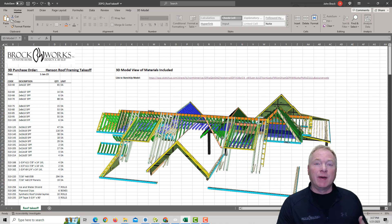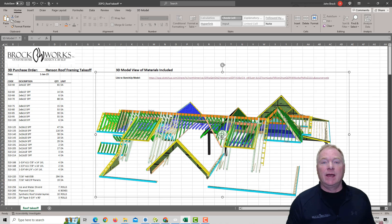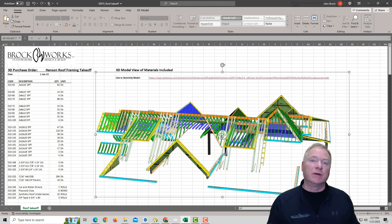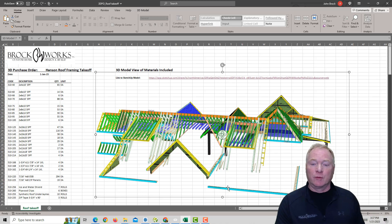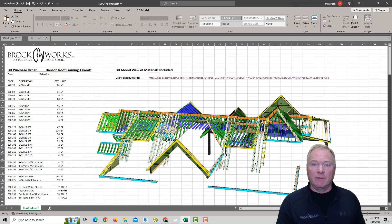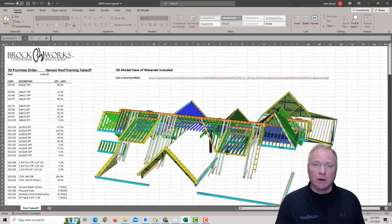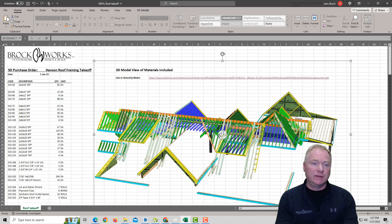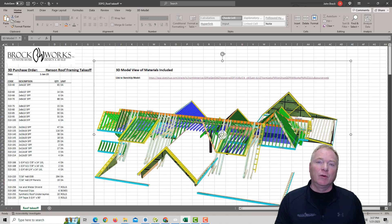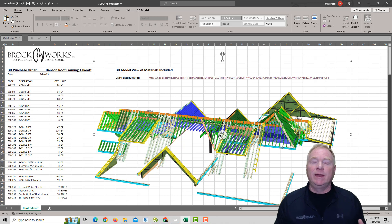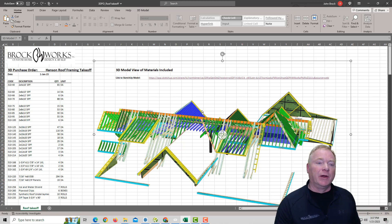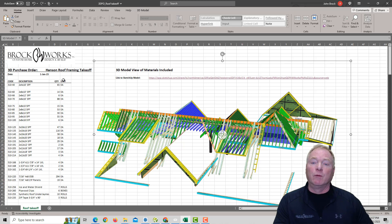Now, recently, Microsoft provided the ability to insert 3D models directly into Office products like Excel, Word, PowerPoint, etc. So we've long done 3D purchase orders, as we call them, where it would be our list of materials that we're ordering.